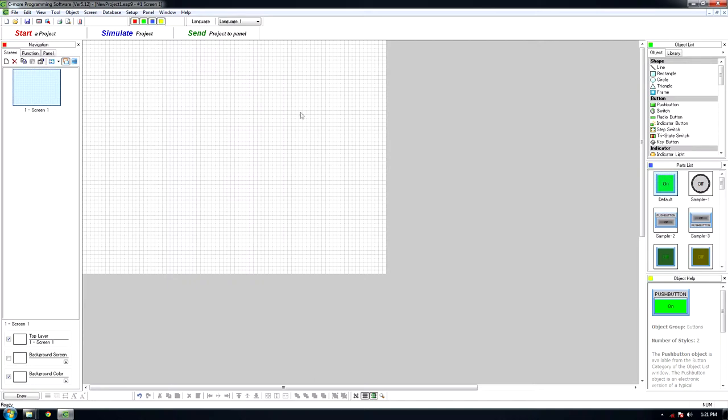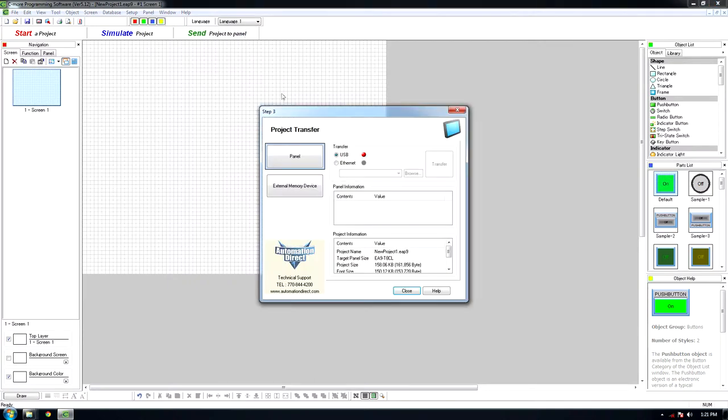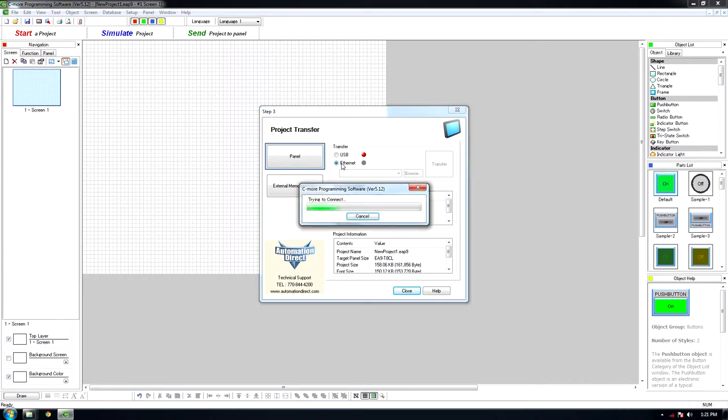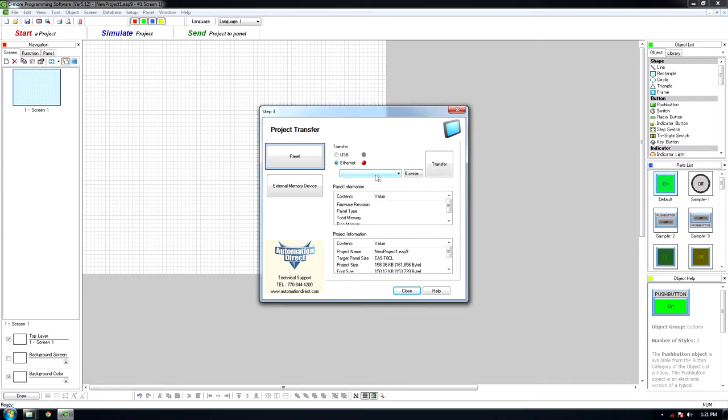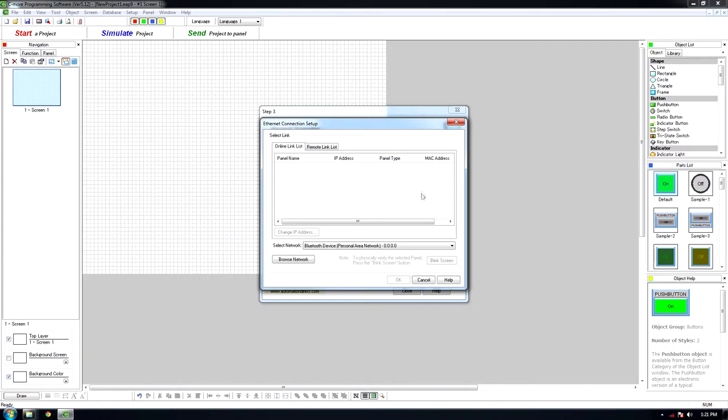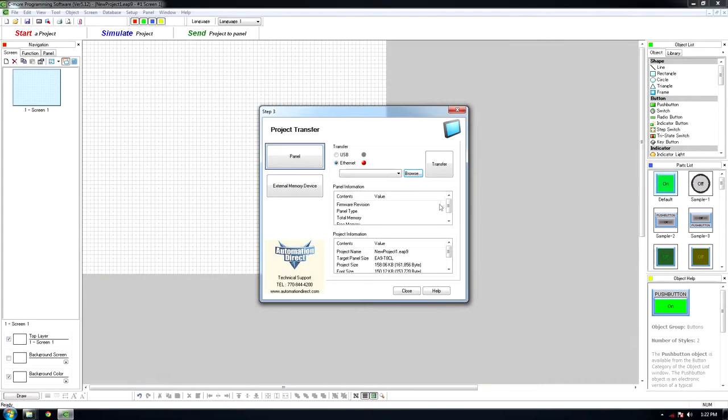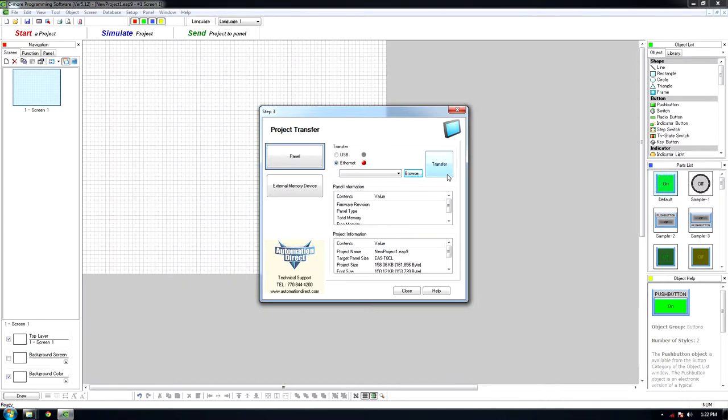After editing the program and you want to send the program to the panel, click on Send Project to Panel. Click Ethernet and click Browse. Find the panel you are working on and click OK. Then click the Transfer button.